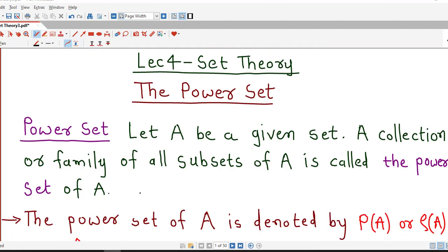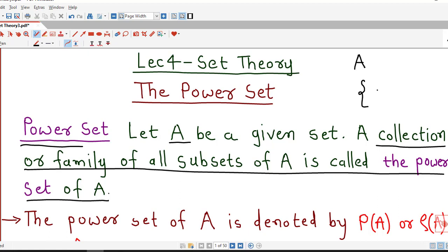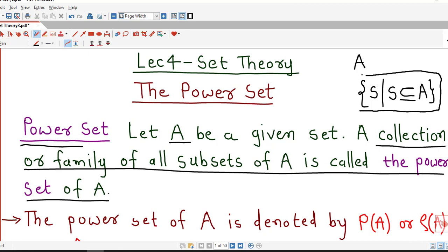First we understand the definition of power set. If we are given any set, say capital A, then a collection or family of all subsets of A is called the power set of A. So if A is any set, then if we consider all possible subsets of A, this collection of all possible subsets of A is called the power set of A.